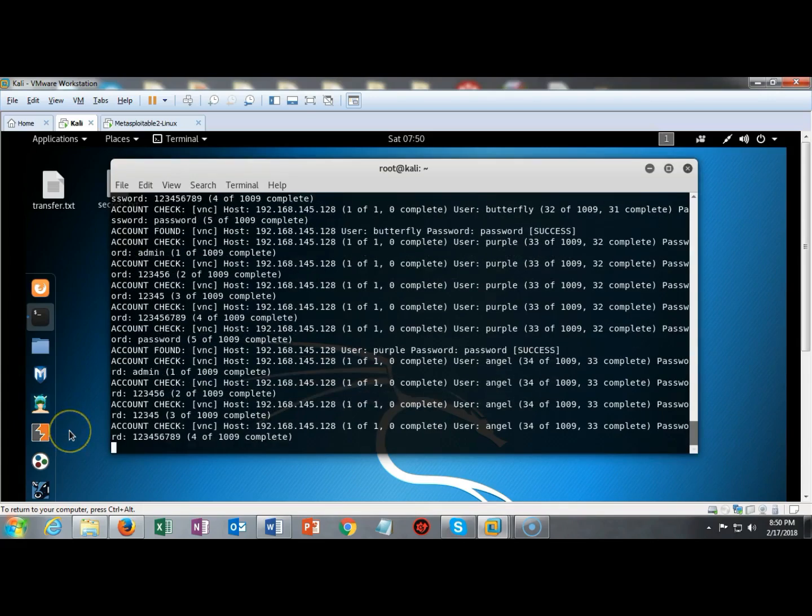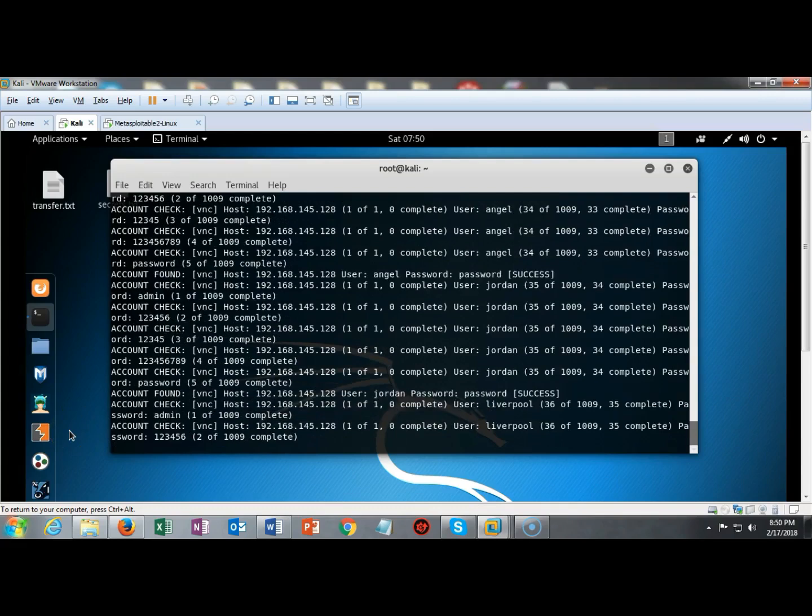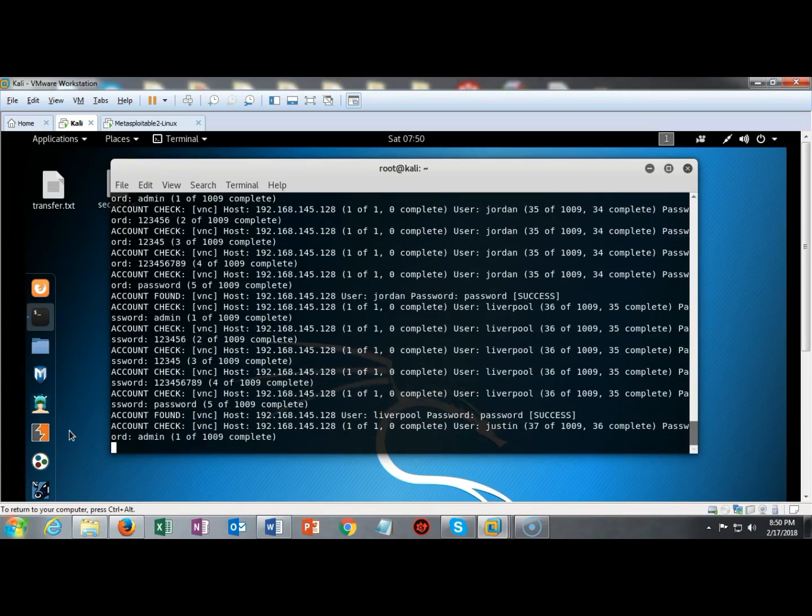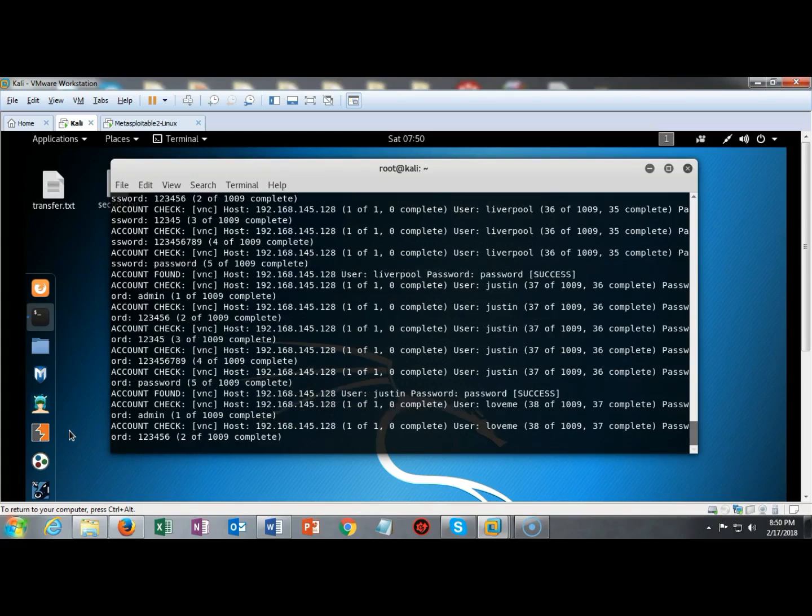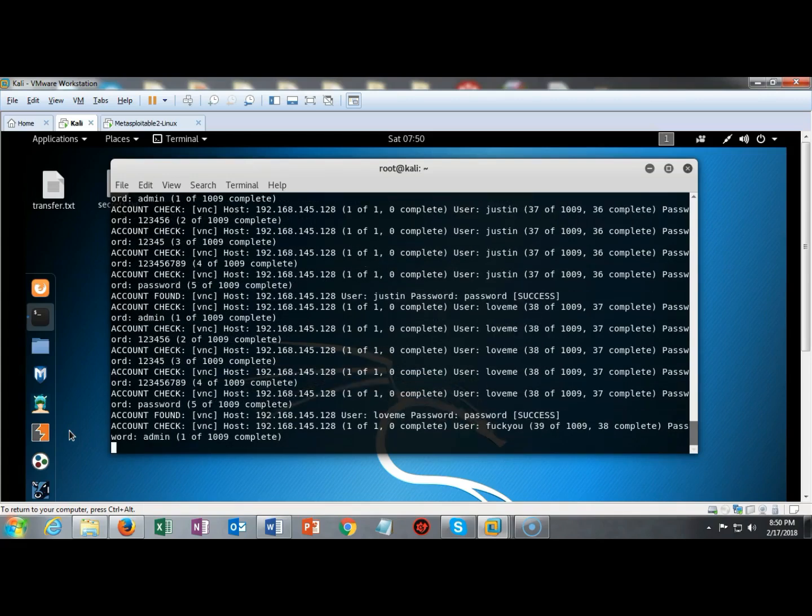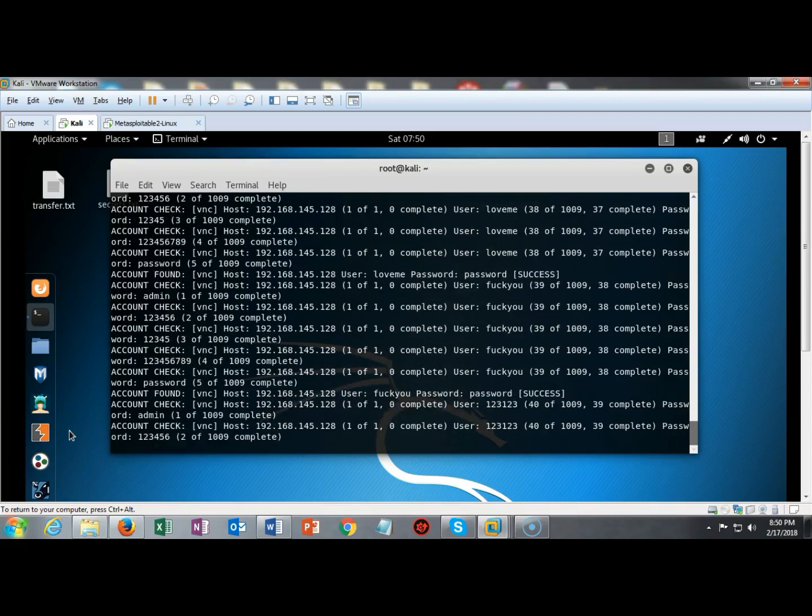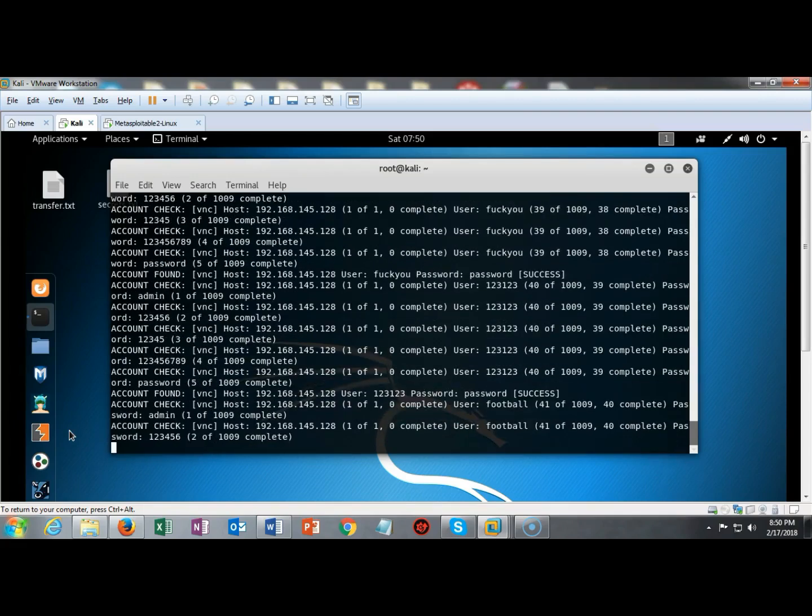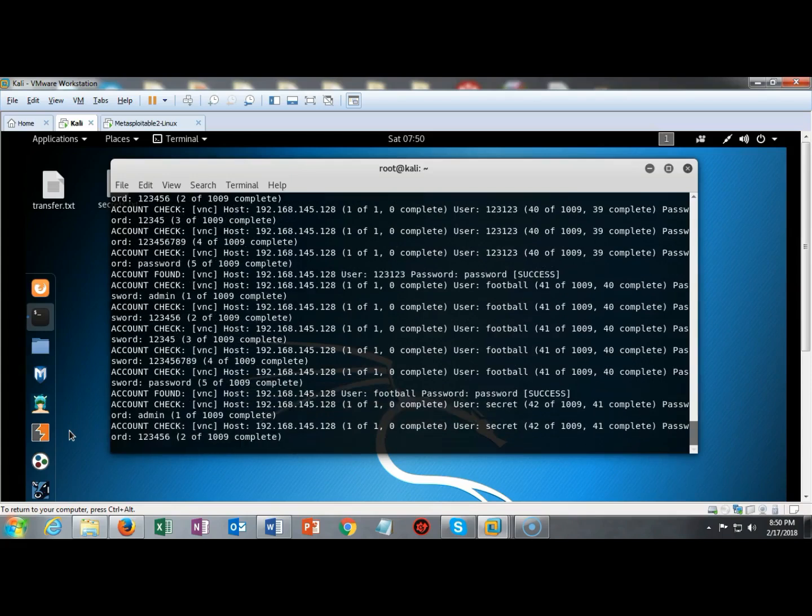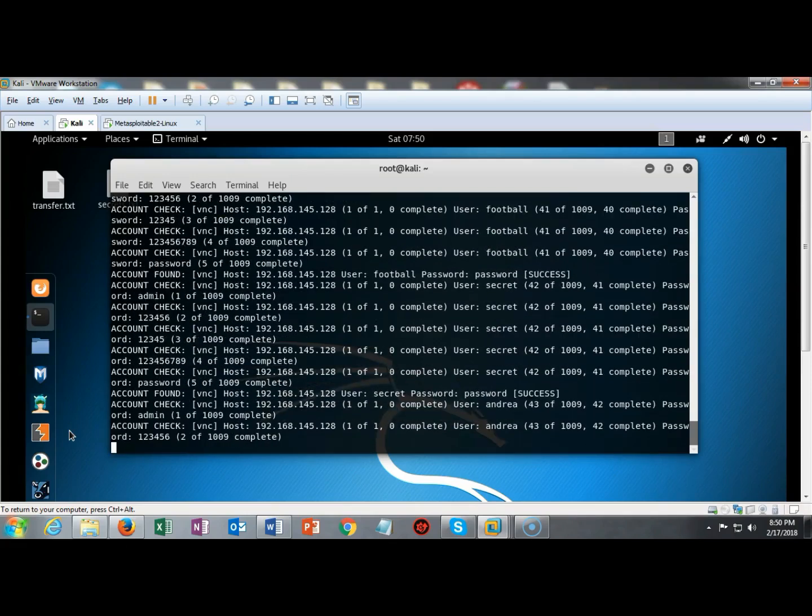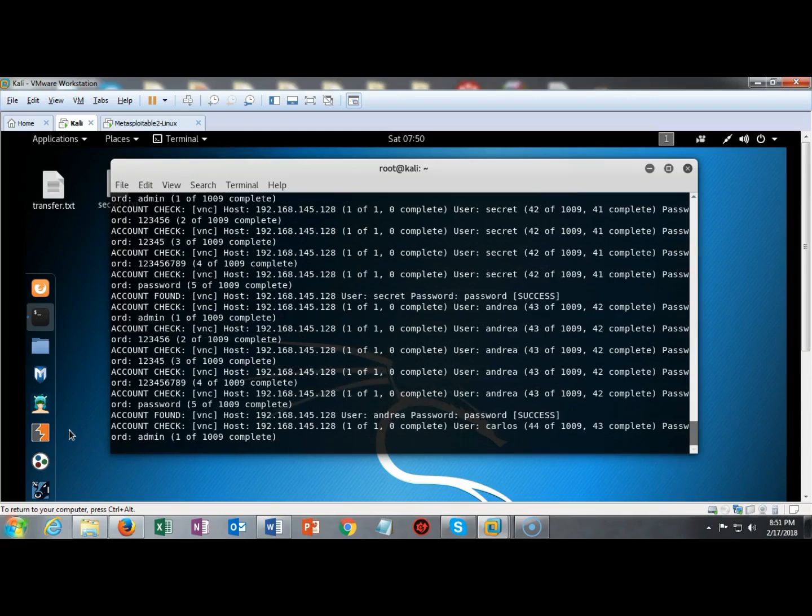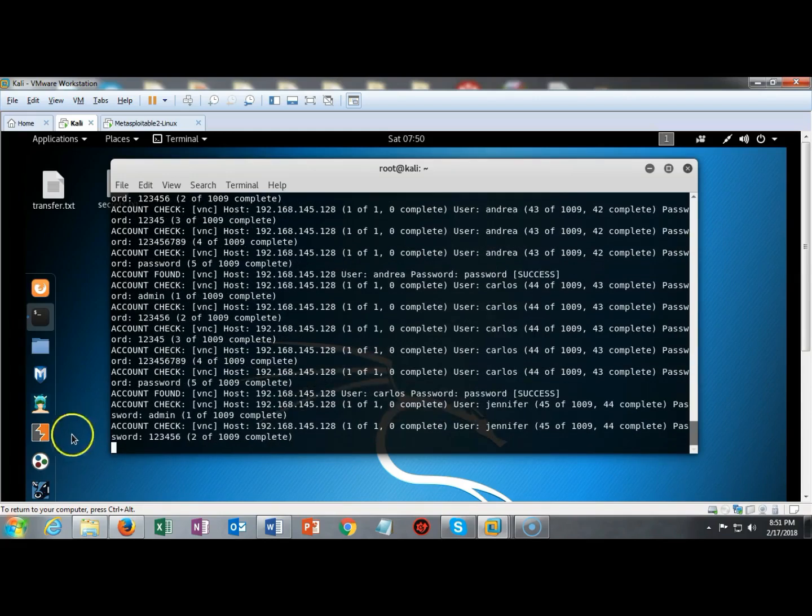So as I scan through the results of my scan for this VNC vulnerability and looking at the passwords that are being successfully determined I can see that the number one password is actually password by itself. So we're going to use that password to allow us to have access remotely using a version of VNC that comes pre-installed on my Kali machine.